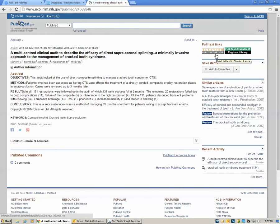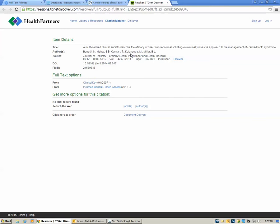If you click on Elsevier or another option that pops up there, it may prompt you to purchase the PDF. But if you click on the full-text available button it will tell you what articles we have already available. Here we see the different options you have for full-text through Regions: Clinical Key and PubMed Central.